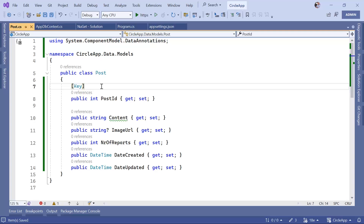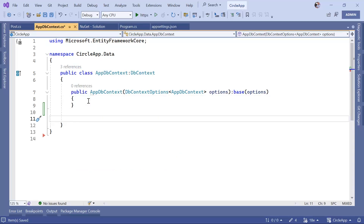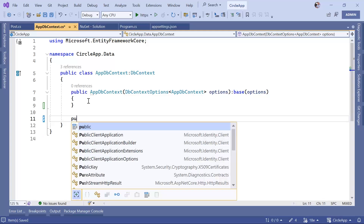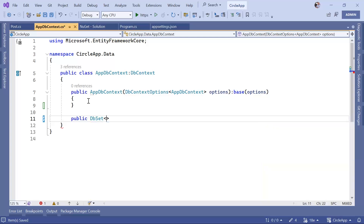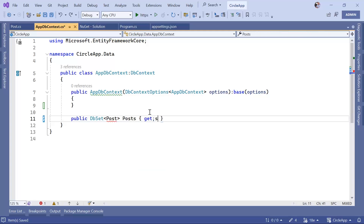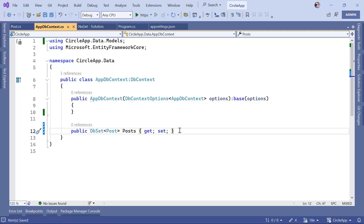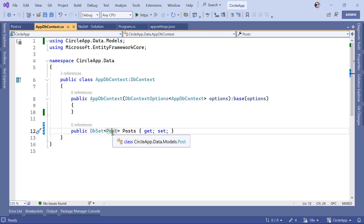Now that we've defined the model, we need to register it in the AppDbContext class so Entity Framework knows to map it to the database. After the constructor, add: public DbSet<Post> Posts { get; set; }. DbSet belongs to Entity Framework Core. The get and set here are needed to allow access and modification of the post collection in the database context. This is the last step before using migrations to create the Post table in the database based on the Post model.